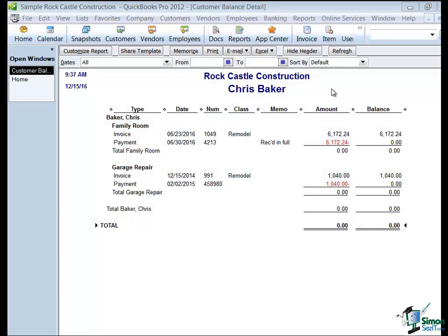This is the last session in Module 3, Customizing Reports. In the previous session we had to actually customize a report for Chris Baker, and we'd like to be able to pull that report whenever Chris Baker calls. So let's talk about memorizing it.